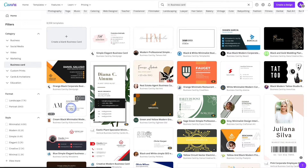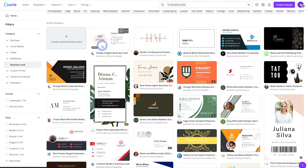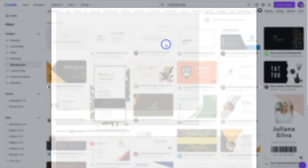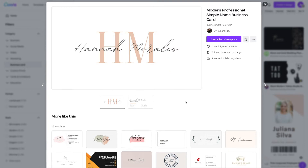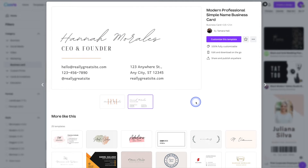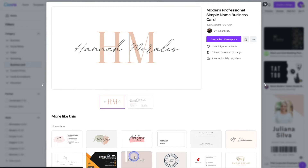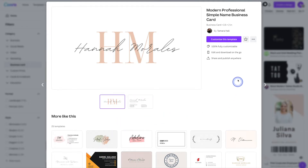Once you have a look around and find one that you like, go ahead and click on it to get started. Once you click on it, it will expand and give you a few more details, and again you can look at the front and back. It will also give you related business card templates to choose from. But if you're happy with the one you chose, go ahead and click on the customize this template button in the top right.